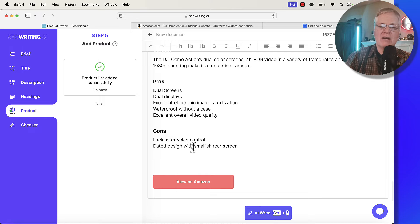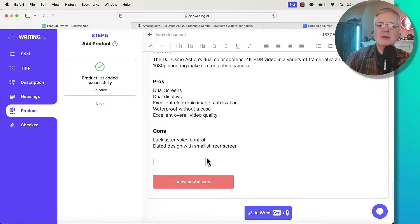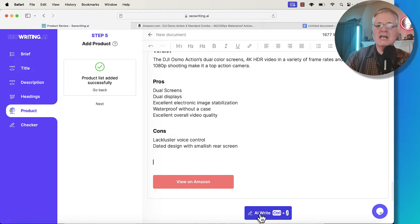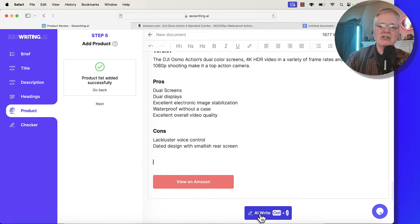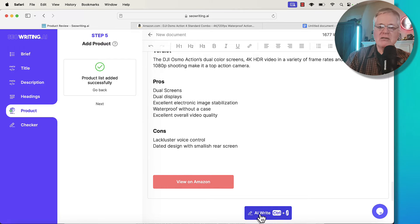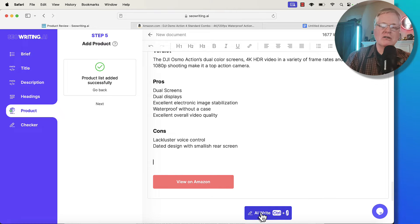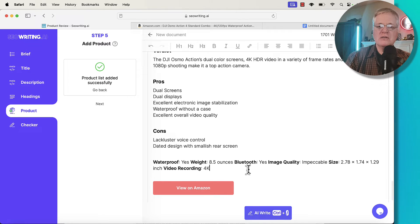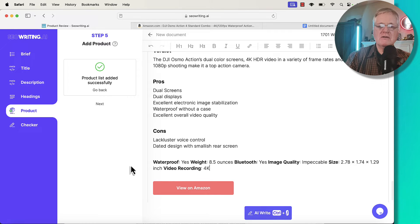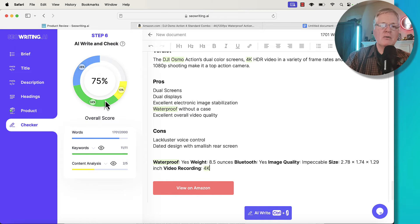The dated design with a smallish rear screen. Not so sure I agree with that. But my point is, you're the expert in your particular niche and the products that you're promoting through your Amazon affiliate links. You just need to go through and make sure that everything sounds and looks the way that you'd want it to. Those are the specs. That's just a real brief list of specs. We click next.